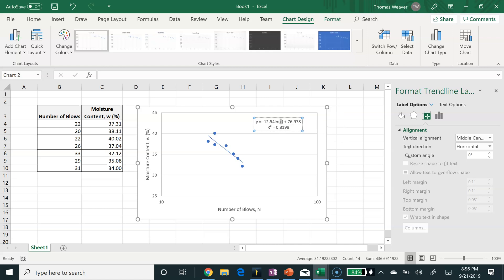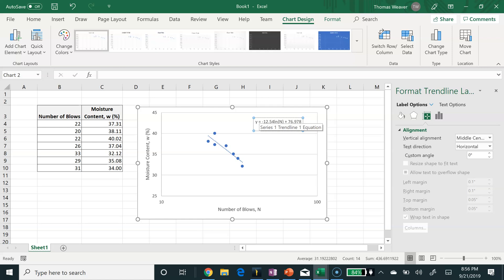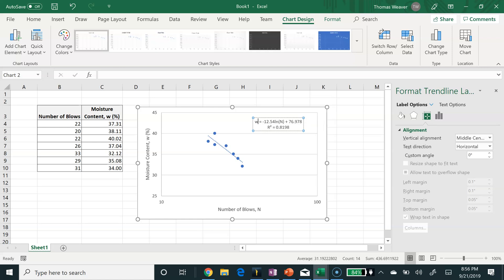If I want to improve how this chart looks with this trendline, I could replace that x by editing it and putting n, because that's really what we want to put in there, 25 for the number of blows. So that's what our moisture content is equal to: negative 12.54 times the natural log of n, plus 76.978.